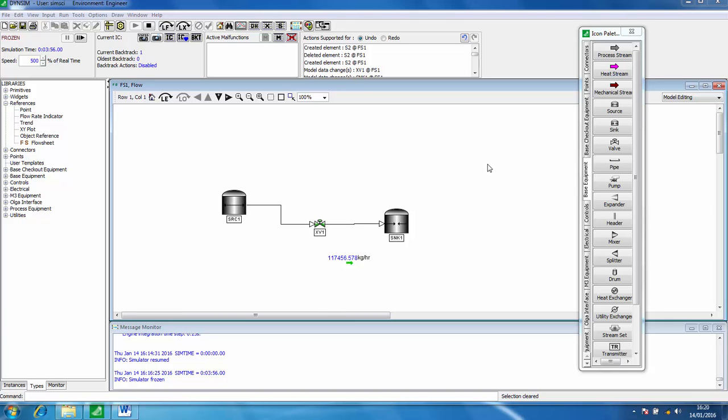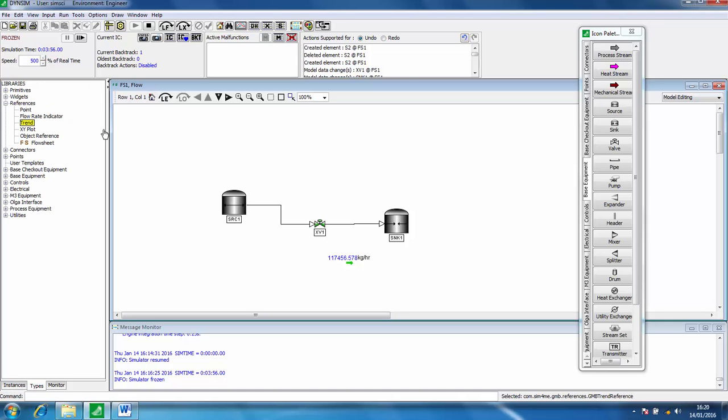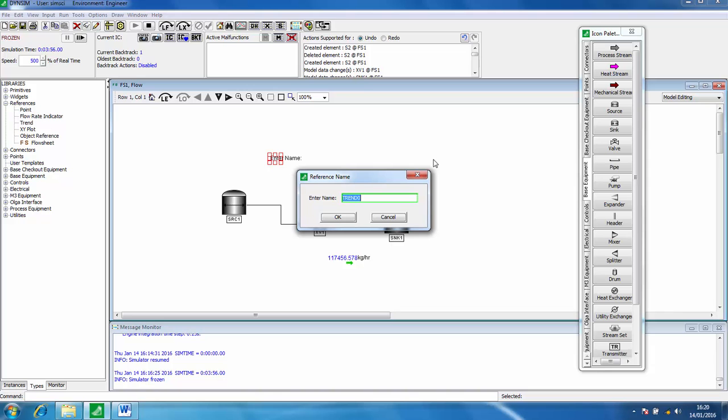In this screencast I'll show you how to follow trends in real time for your simulation. If we go over to the types tab under references and click trend, we can put that onto the flow sheet.